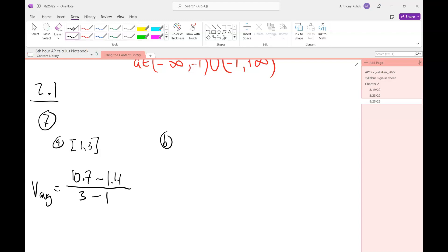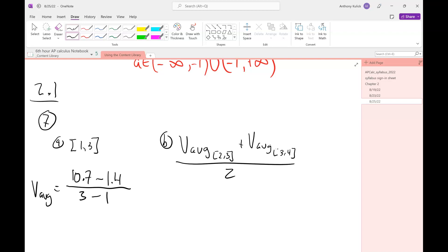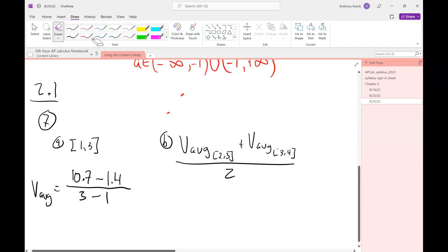In part B, it says use the graph of S as a function of T to estimate the instantaneous velocity when T = 3. My suspicion is they want you to use the average velocities to make an estimate. What I would do is take the average velocity from 2 to 3, add the average velocity from 3 to 4, and just take the average of those two. You're basically taking this slope and that slope and averaging them together — that should get you something pretty close. That's a reasonable way to approach that.